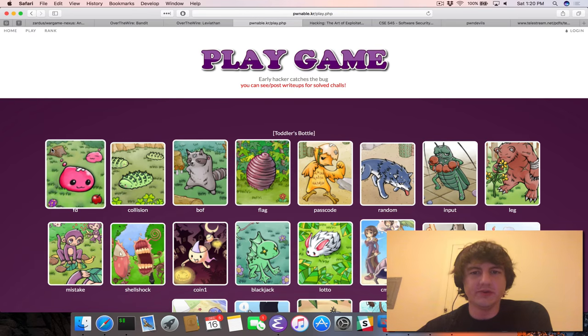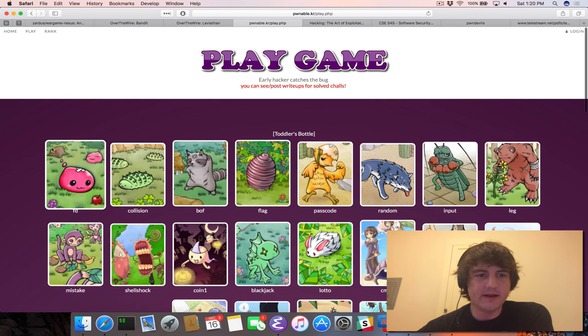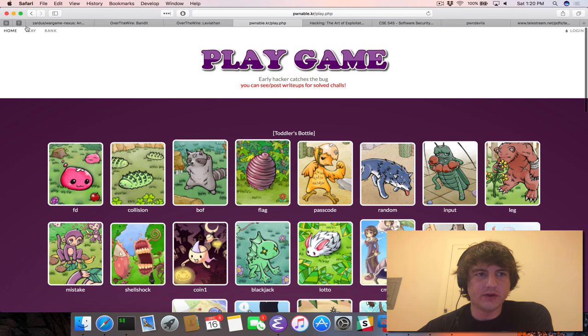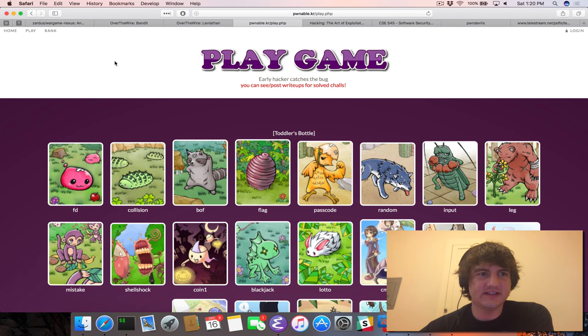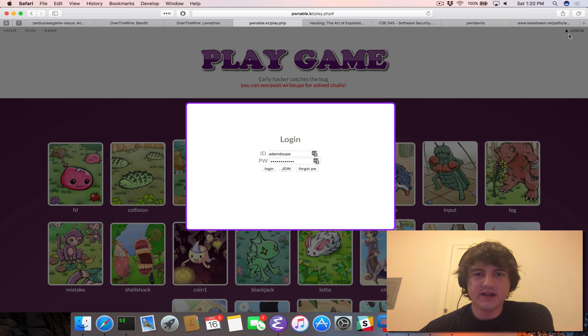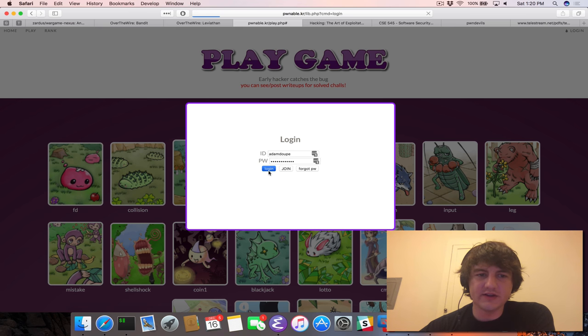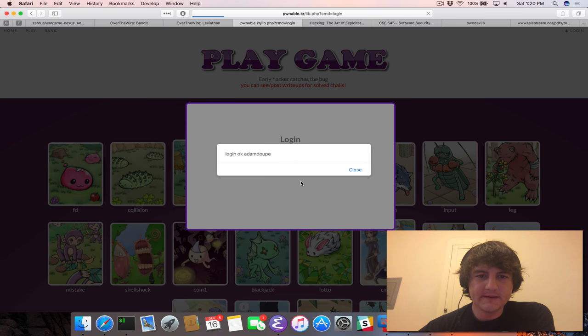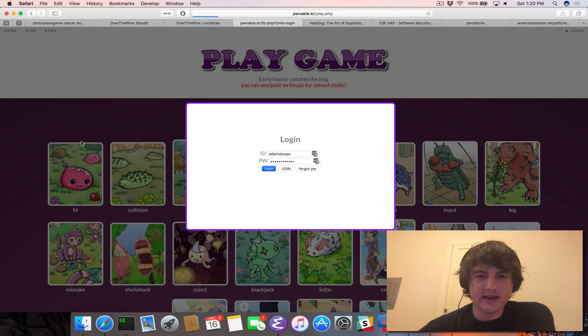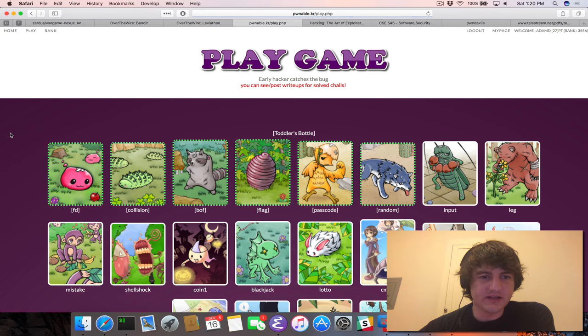So how do you play Pwnables.kr? It's actually really simple. You go to Pwnable.kr, which is a huge shocker. You create an account if you don't have one, otherwise you log in, and it will tell you.